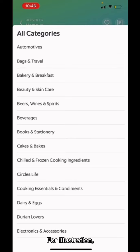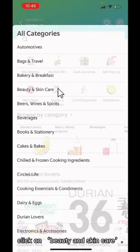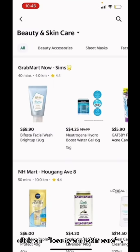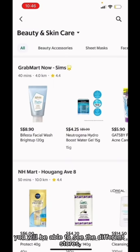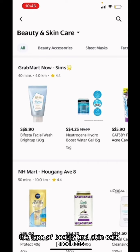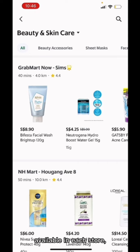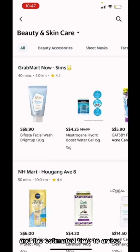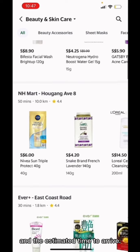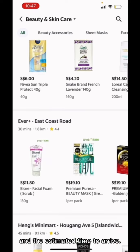For illustration, click on Beauty and Skincare. You will be able to see the different stores, the type of beauty and skincare products available in each store, how far away the store is, and the estimated time to arrive.